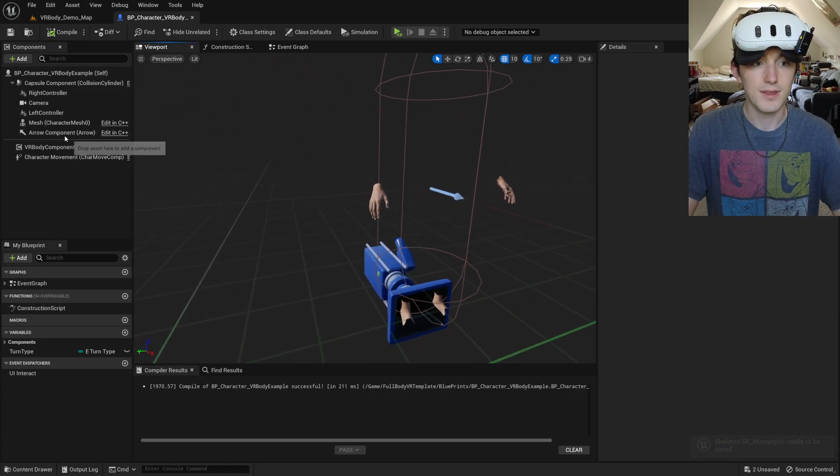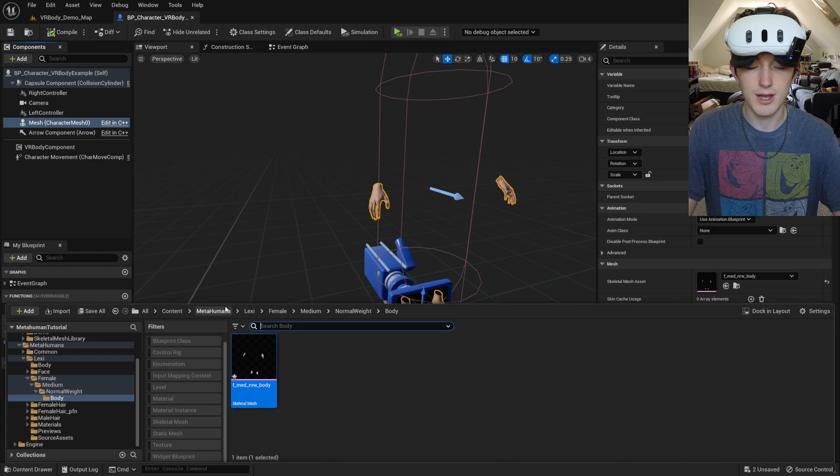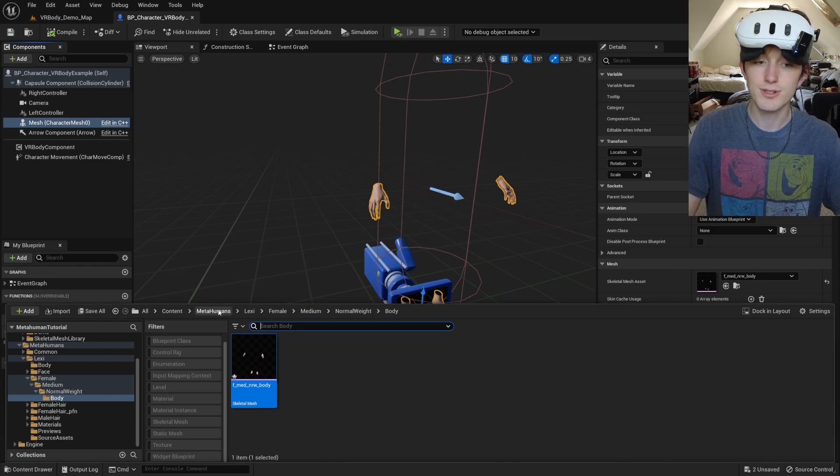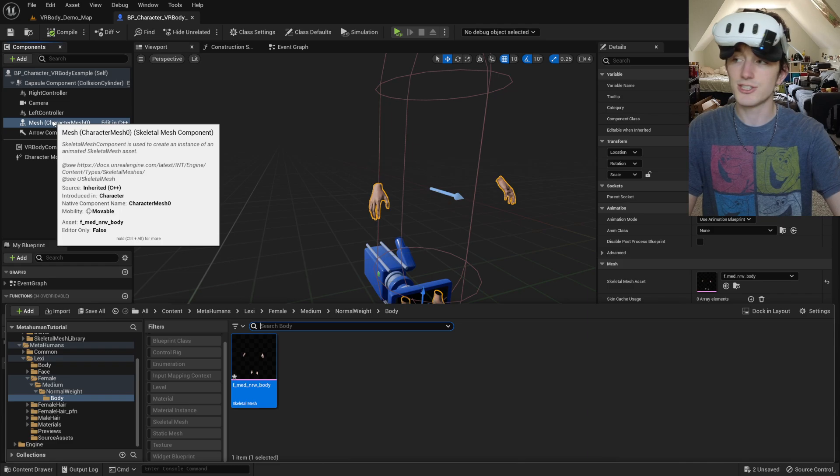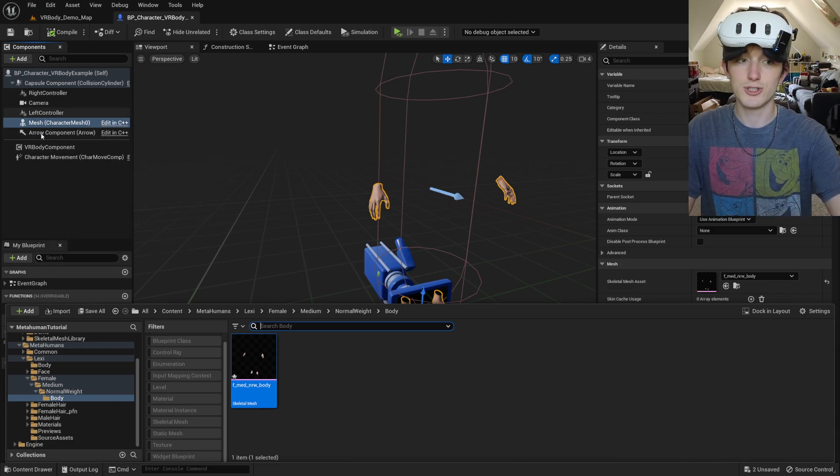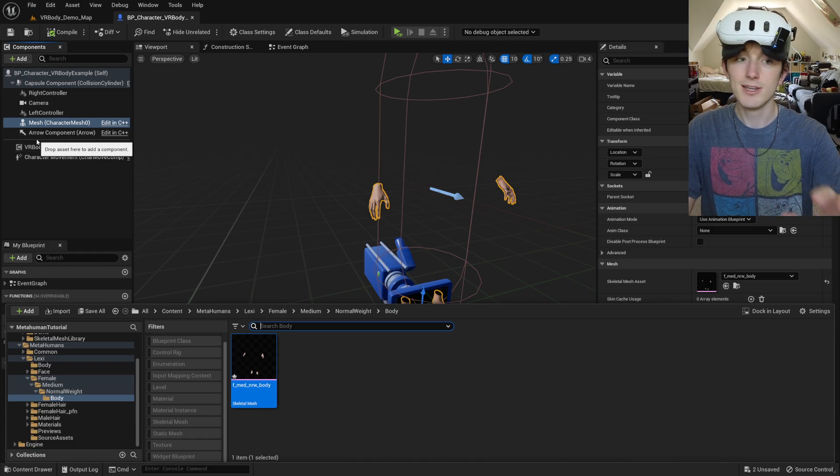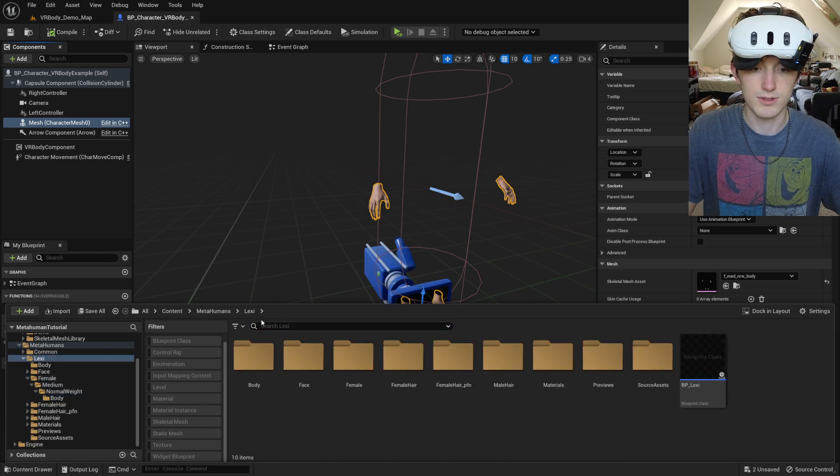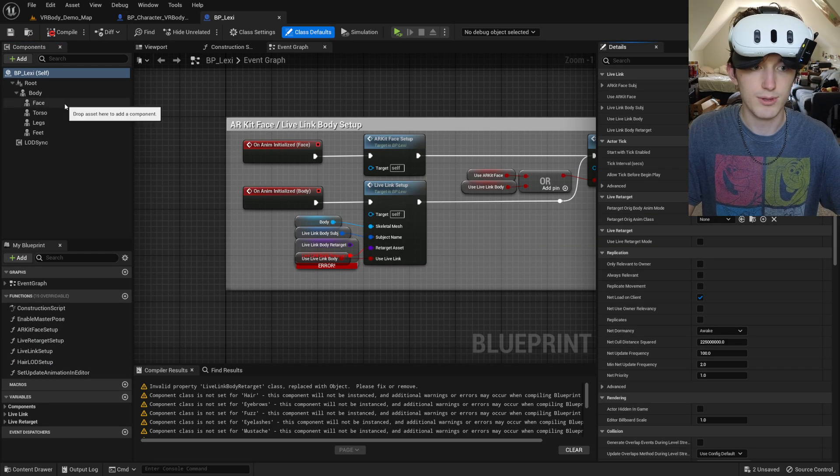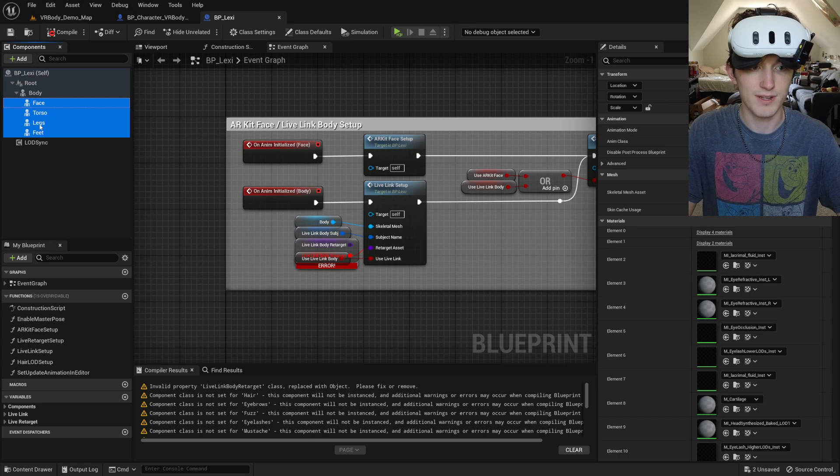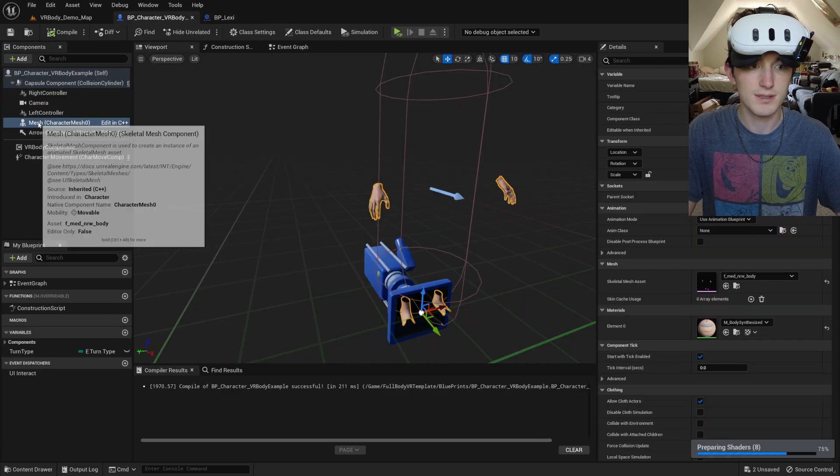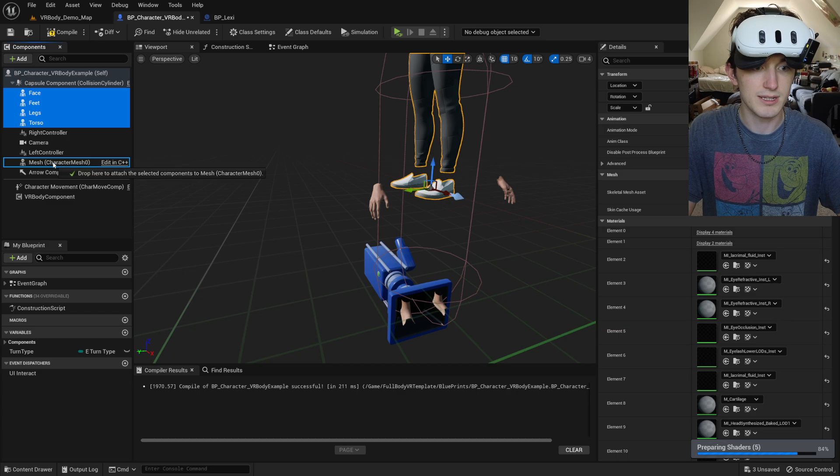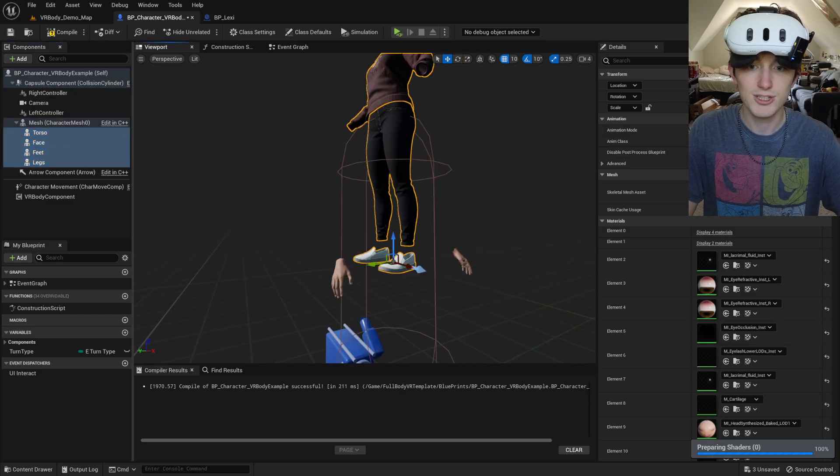And then I've included a copy pose animation blueprint. So any meshes that you child to this main mesh, you're going to want to give the copy pose blueprint to them. So I'm going to go over to Lexi's blueprint and copy her face, torso, legs, and feet. Paste them over in here and child them to the body mesh.